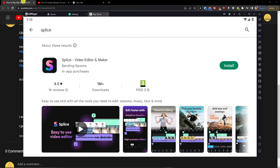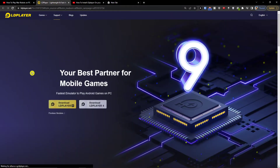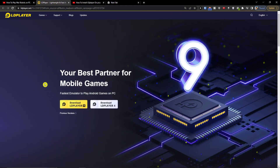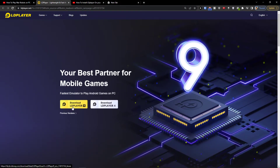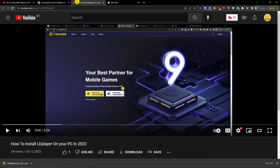What you want to do first is click on the link down below in the description and you'll get right here to the LD Player site. It's an emulator that's going to help you use Splice, and you want to click here to download LD Player. I created a whole installation video — it's really simple.